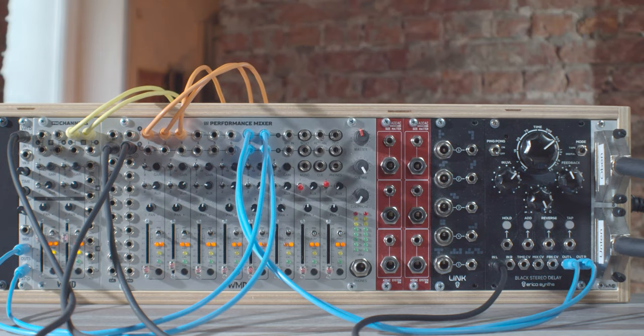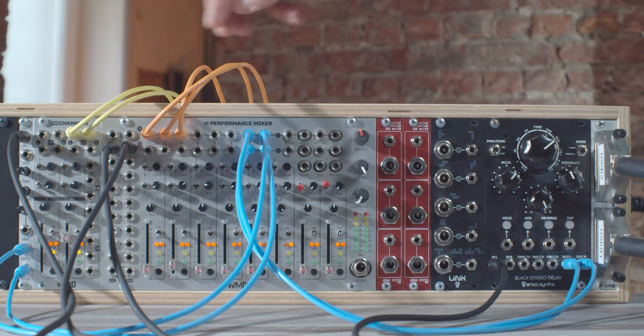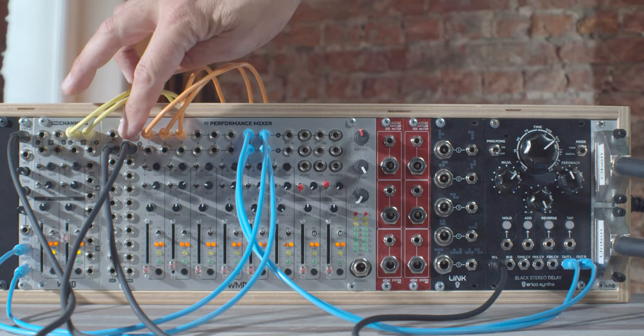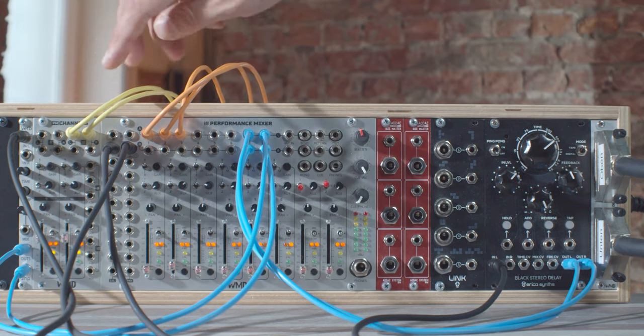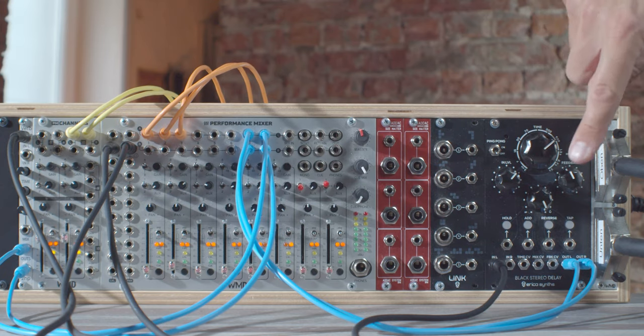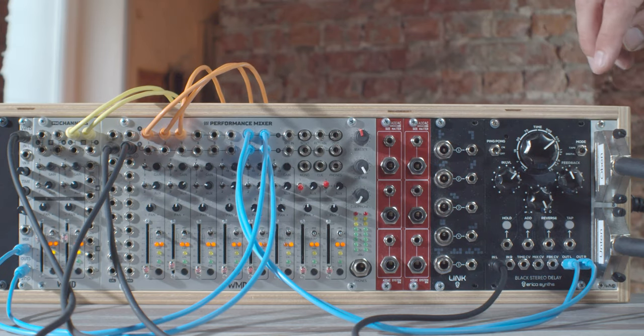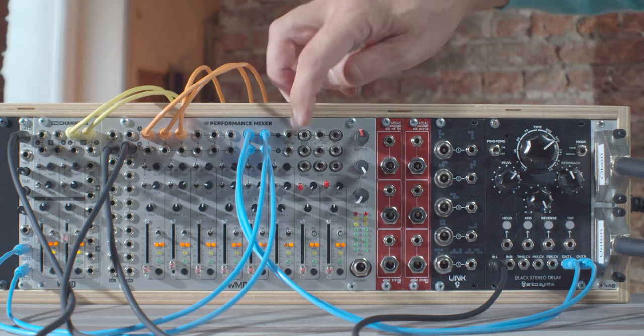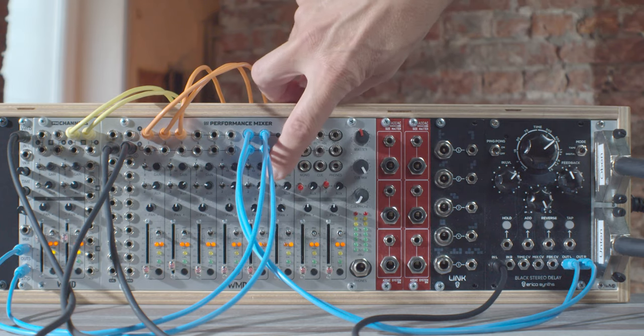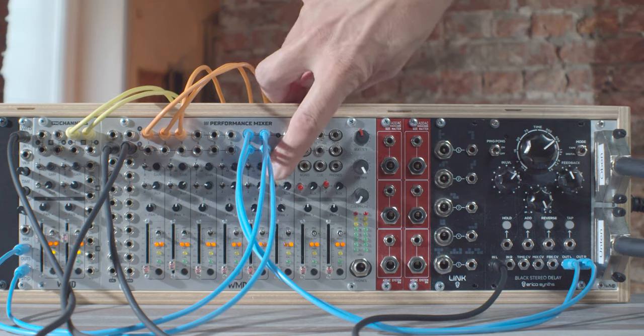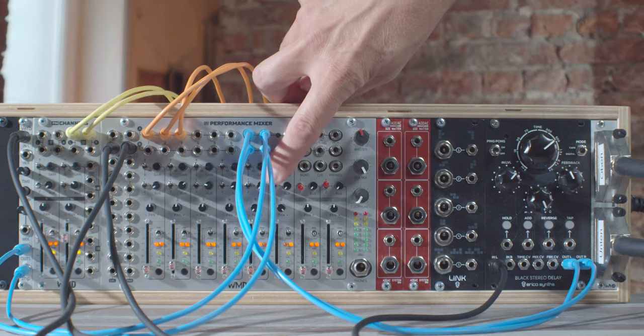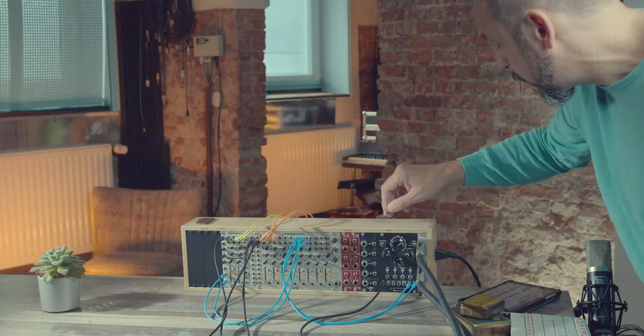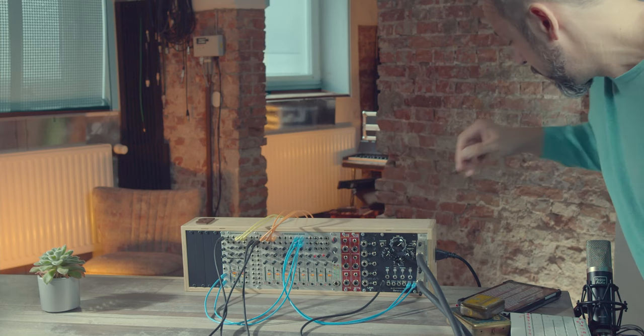The aux sends, those you can see here, are connected to the inputs of my effect modules. And you see with these switches here, I can very easily determine which effect I want to control on each track.